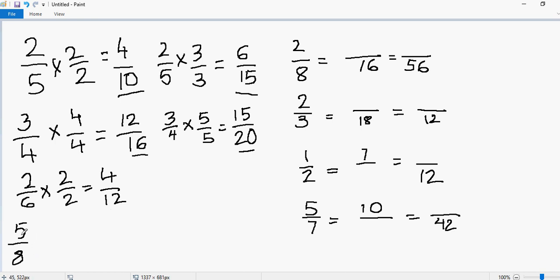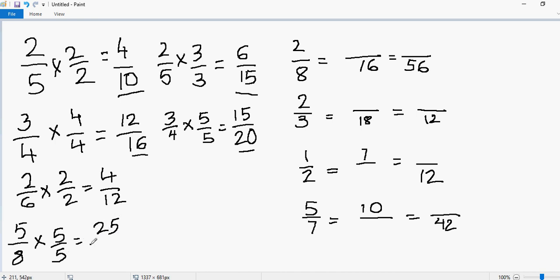Let's look at the example 5 over 8. When I have to generate equivalent fractions, I can multiply by any number — this time I'm picking 5. So I'll multiply by 5 over 5. 5 times 5 gives me 25 and 8 times 5 gives me 40. This is how you generate equivalent fractions.